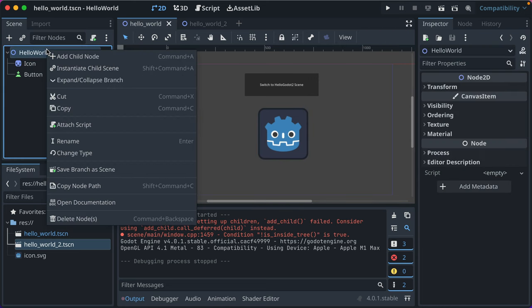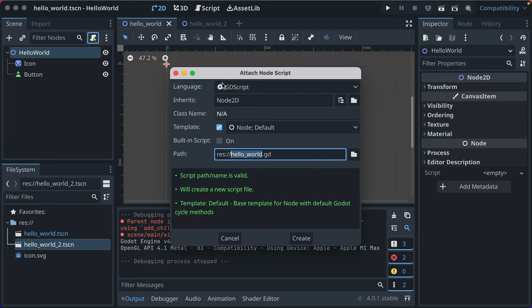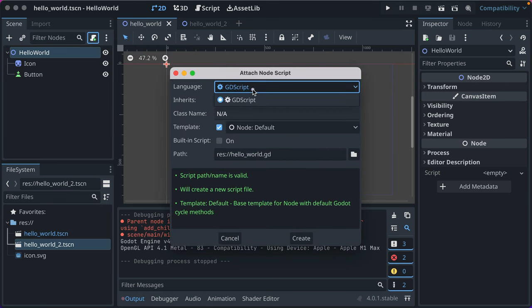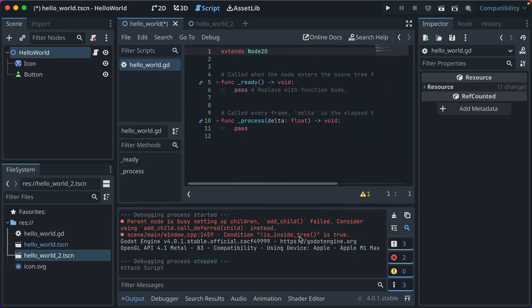But for now, I just want to give you a sense of some of the basics. So if we go to Hello World, and you can click this icon here, attach a new script. We're going to write it in GDScript. It's going to inherit from Node2D, which it is. Generally, I don't change these things in the path. I just leave it as is. Go ahead and click Create.